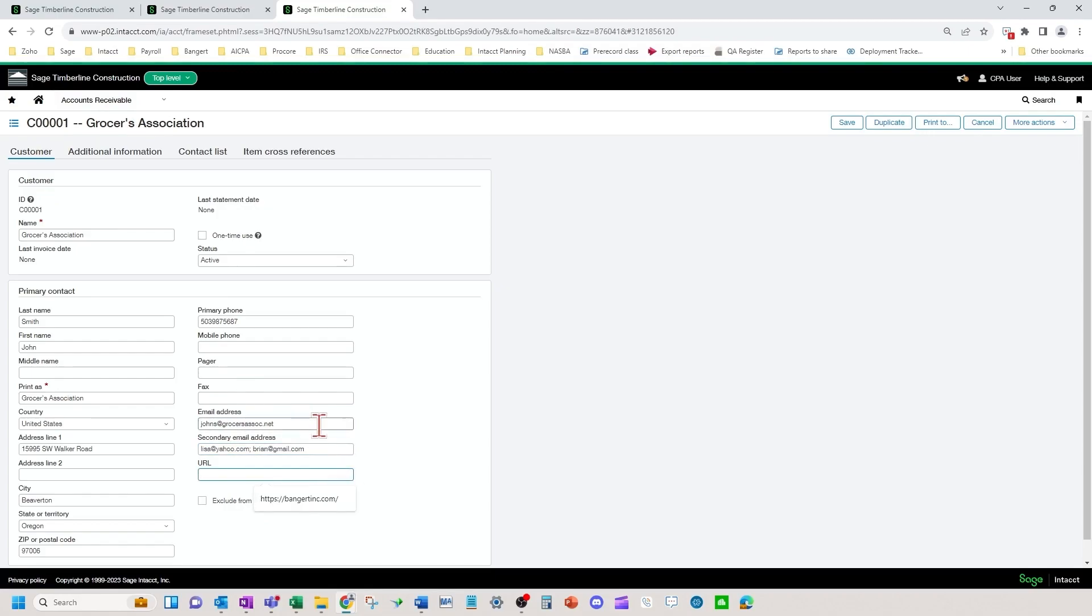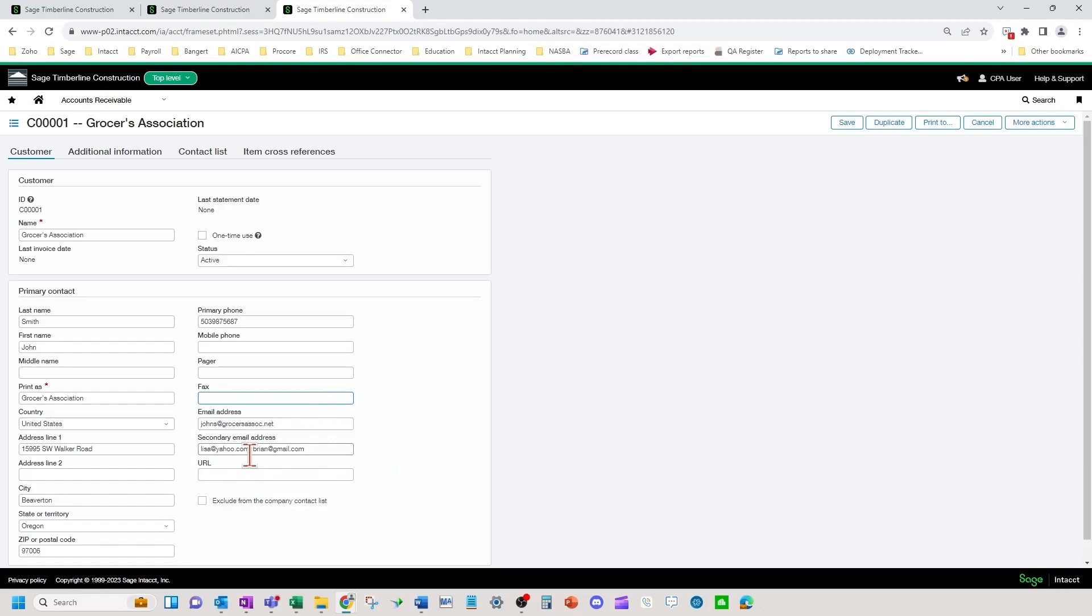If you need multiple, more than one email address, you can do a semicolon here, just a little tidbit there. It will go to all three of these emails.